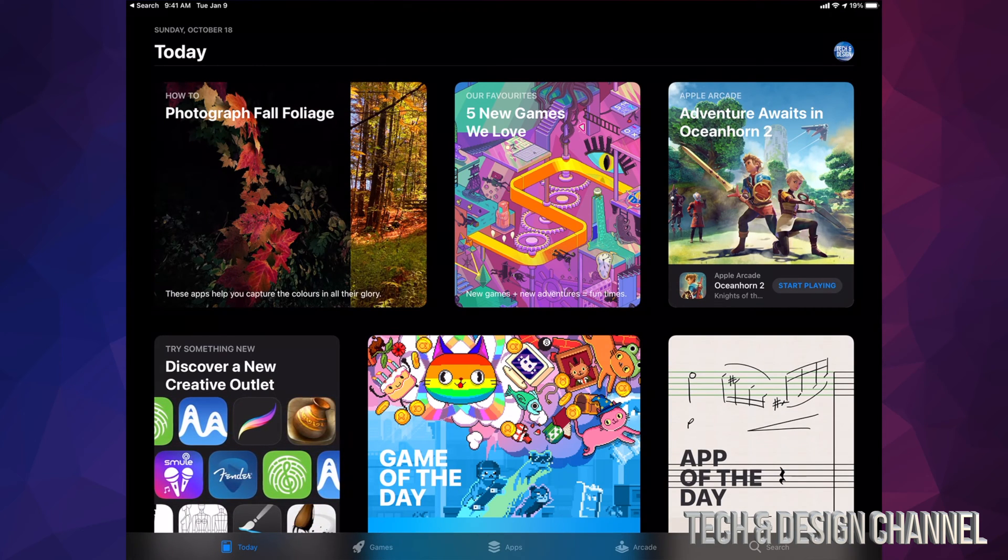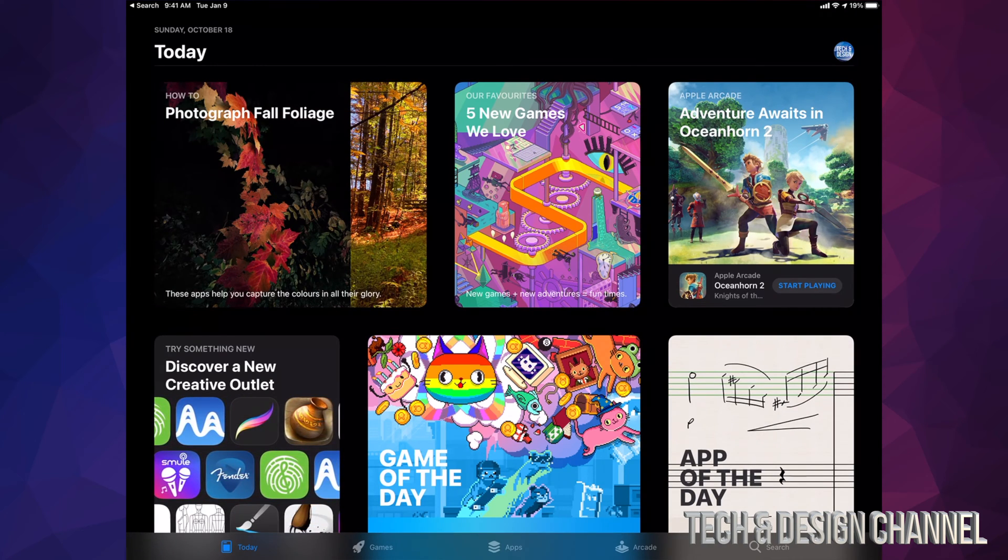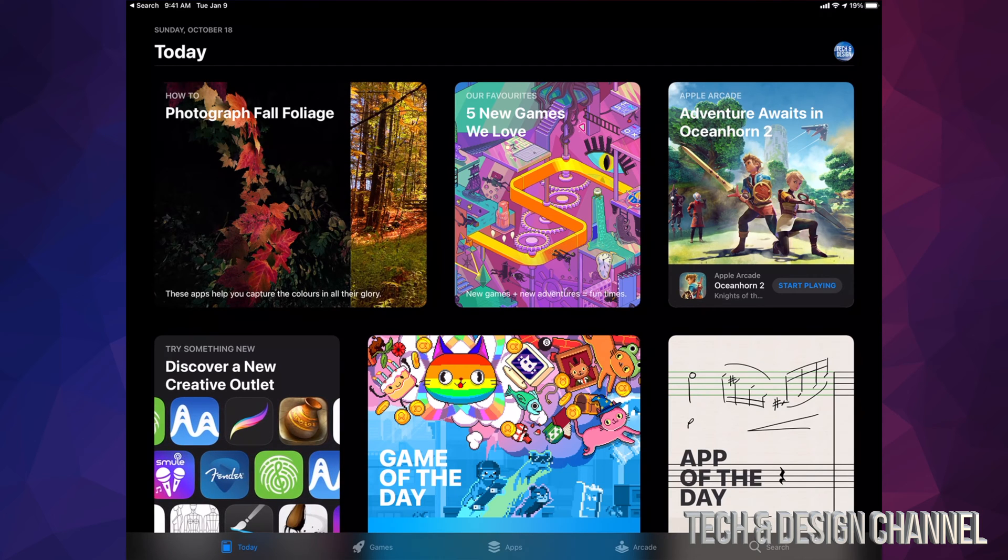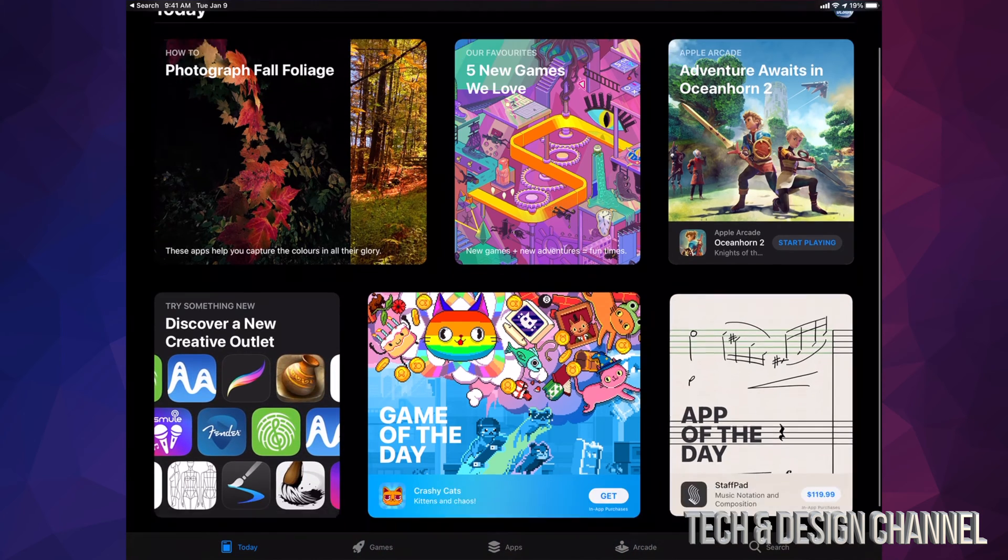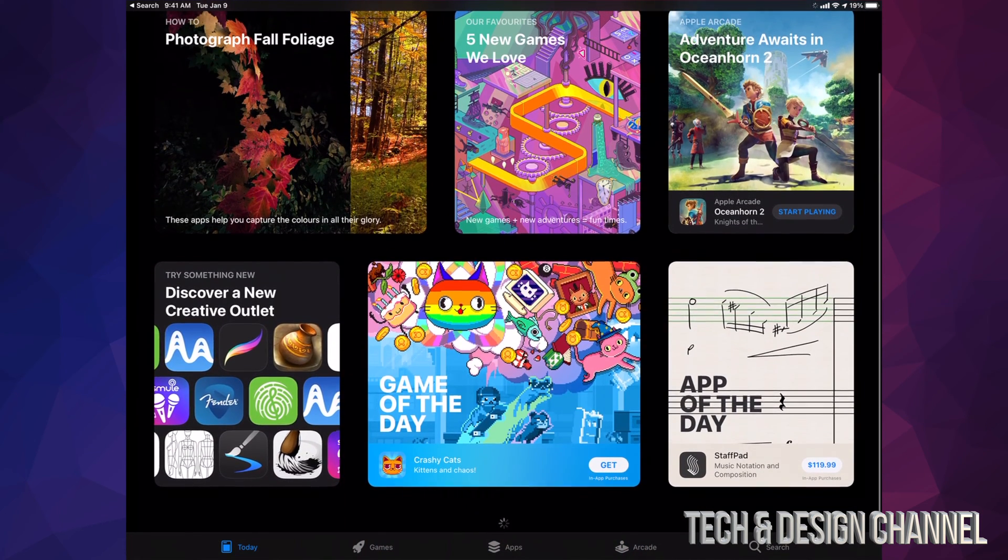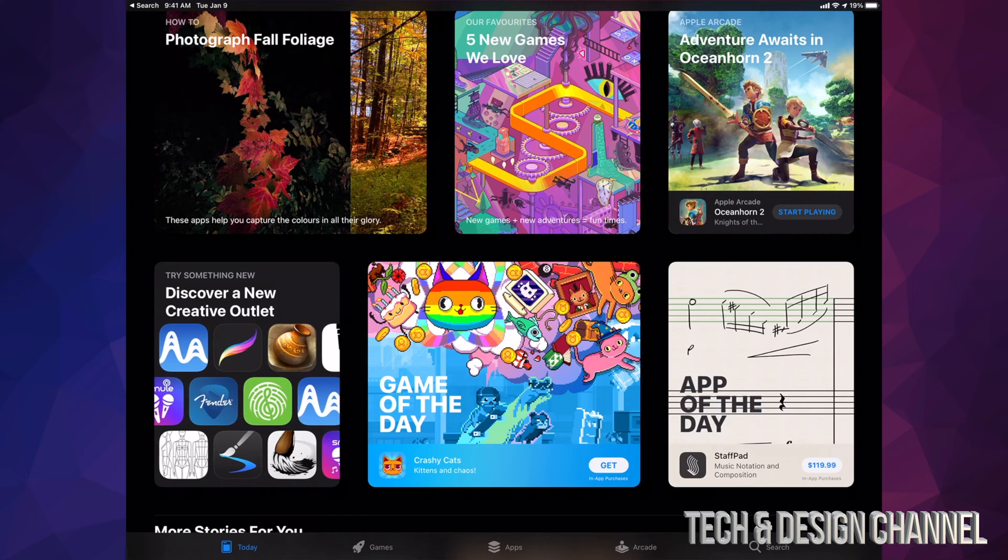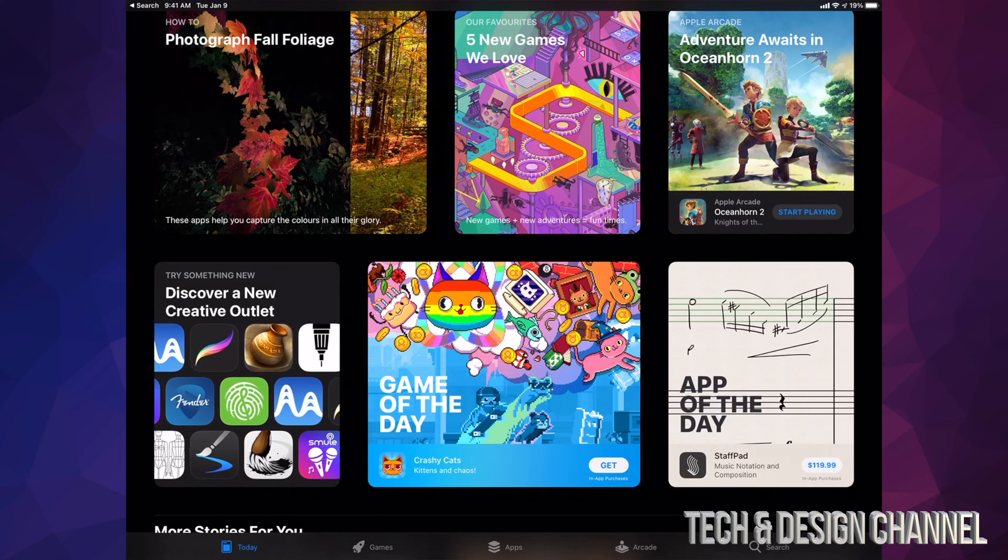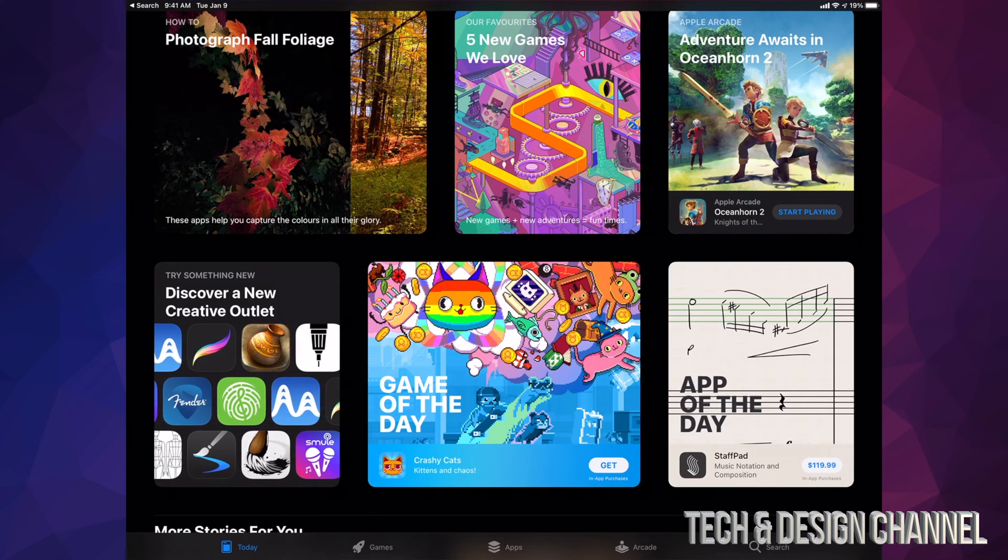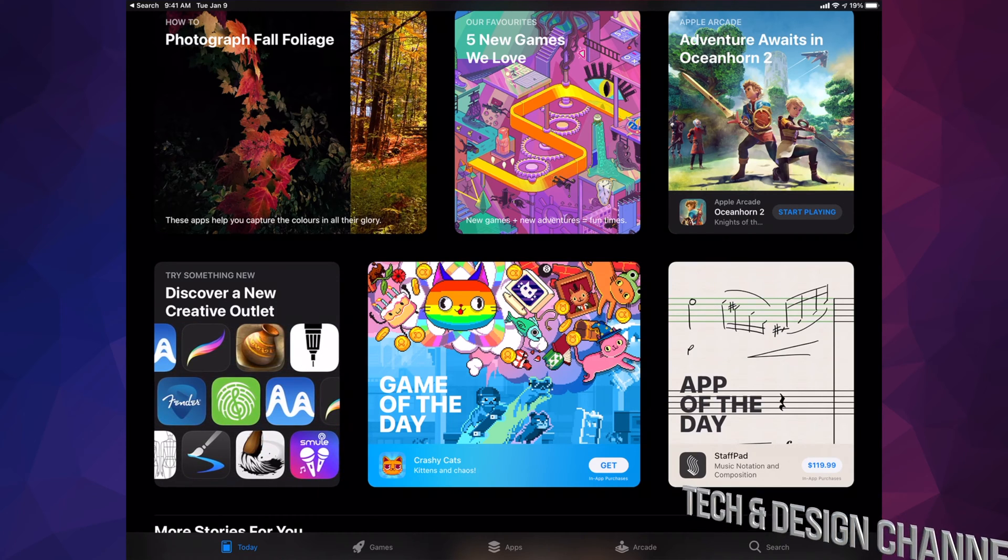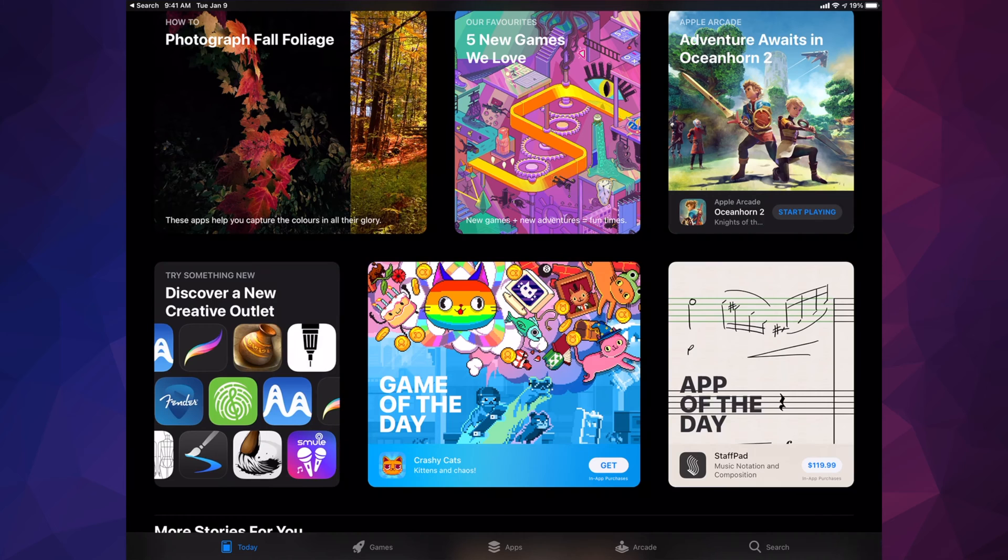From here we're going to see all the apps and the latest news about apps. This is where you download games or anything you're looking for, even office apps like Microsoft Word or Excel.